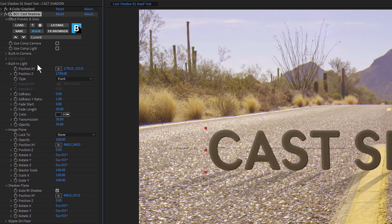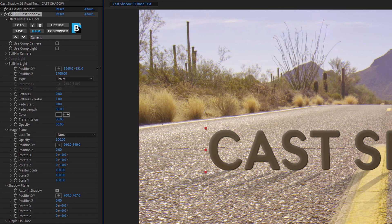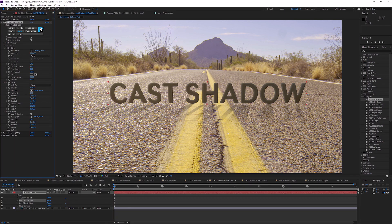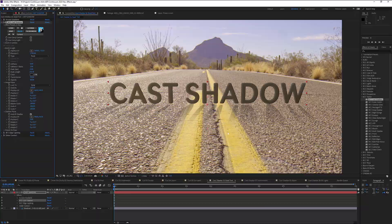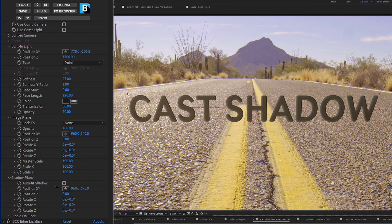The shadows are created from the filtered source using an integrated point or parallel light source positioned in 3D space around the filtered source.